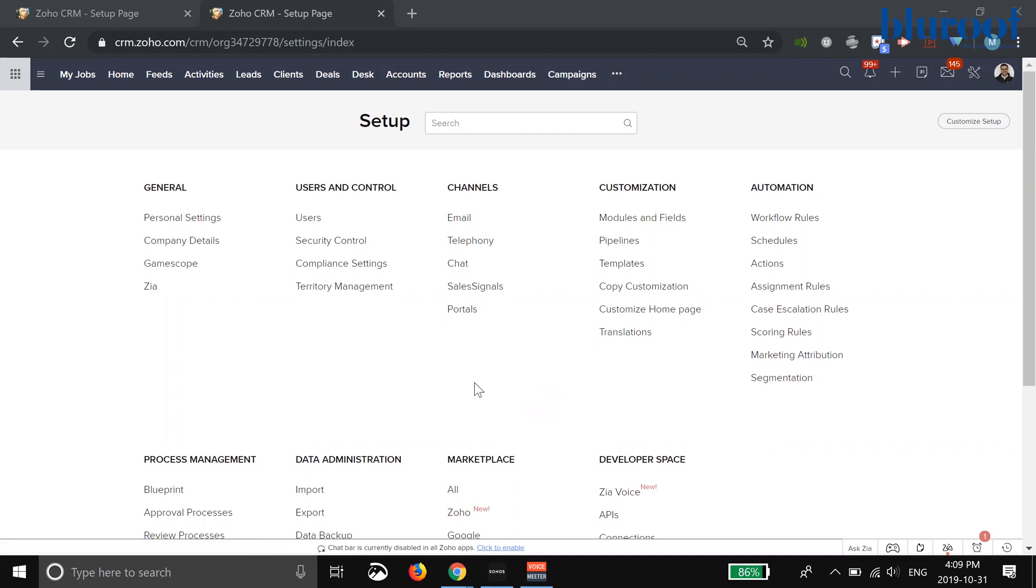What pipelines allows you to do is basically have many pipelines within one layout. I'll show you an example within our system. We actually do consulting and we sell products, so we have many pipelines within our products.